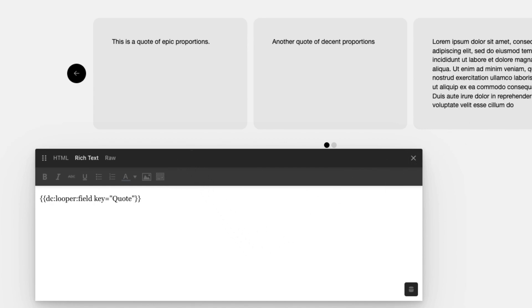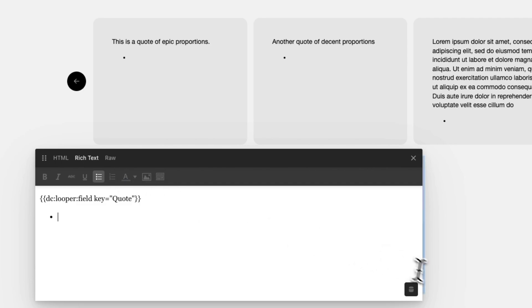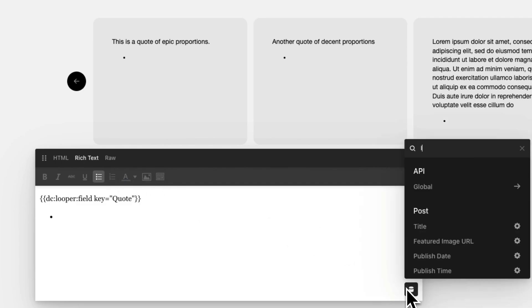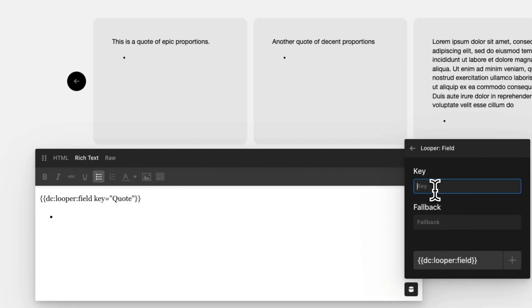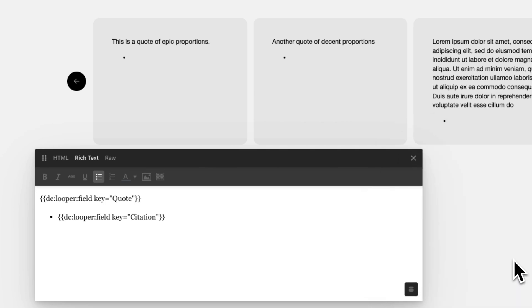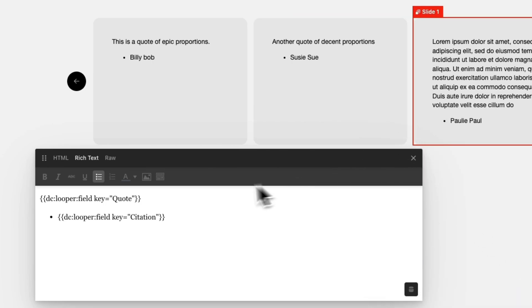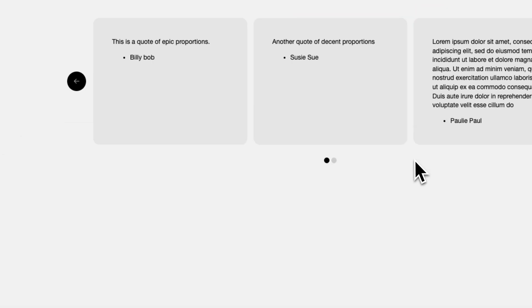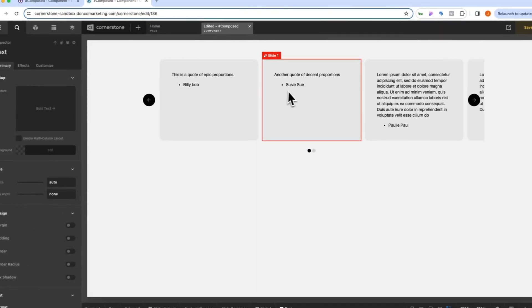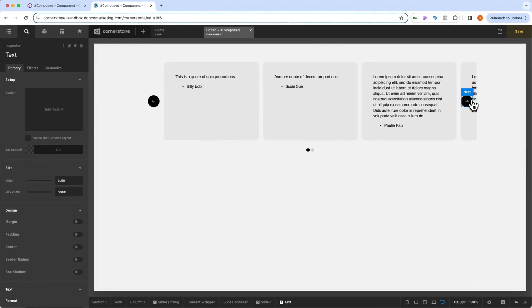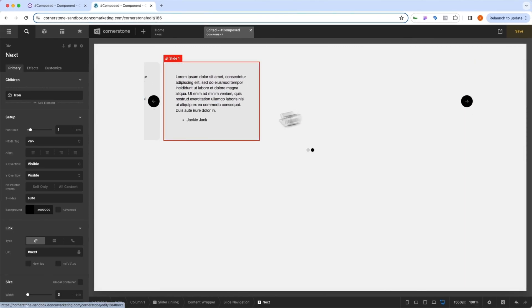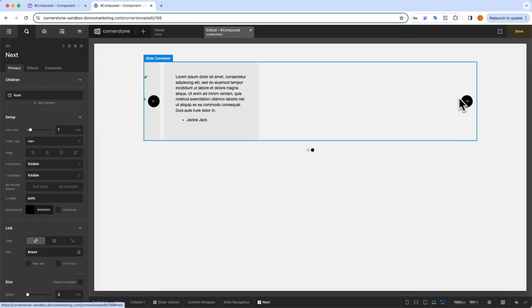And maybe we also want our citation in here. And you might do this a little bit differently, but we might do something like this here. Type in looper field. And I believe it was citation with a capital C. We click plus. And there we have the names associated with them as well. So we have Billy Bob, Susie Sue, Pauly Paul, and Jackie Jack.